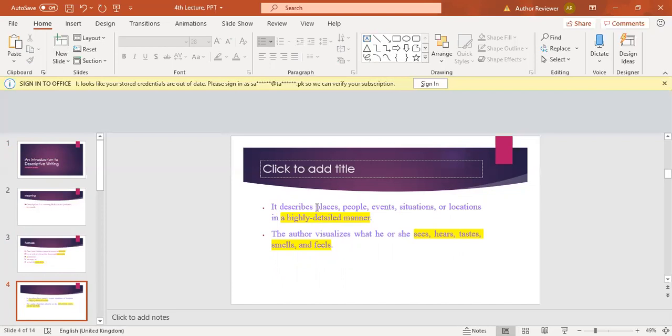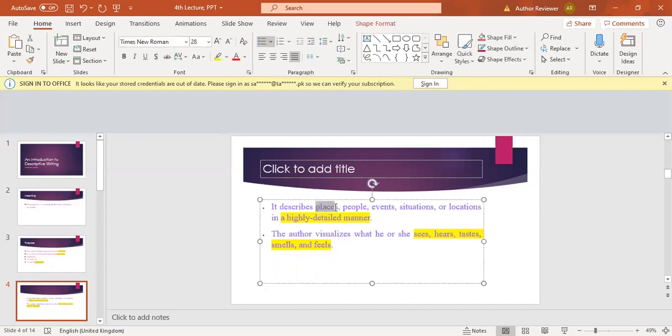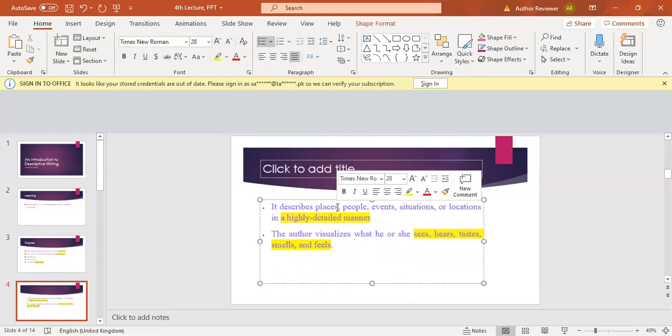You can give a description of any field or any tree. In your previous class, when you were perhaps students in elementary school, you have written many descriptive paragraphs or essays or have read some. The basic thing is that it describes places, people, events, situations, or locations.